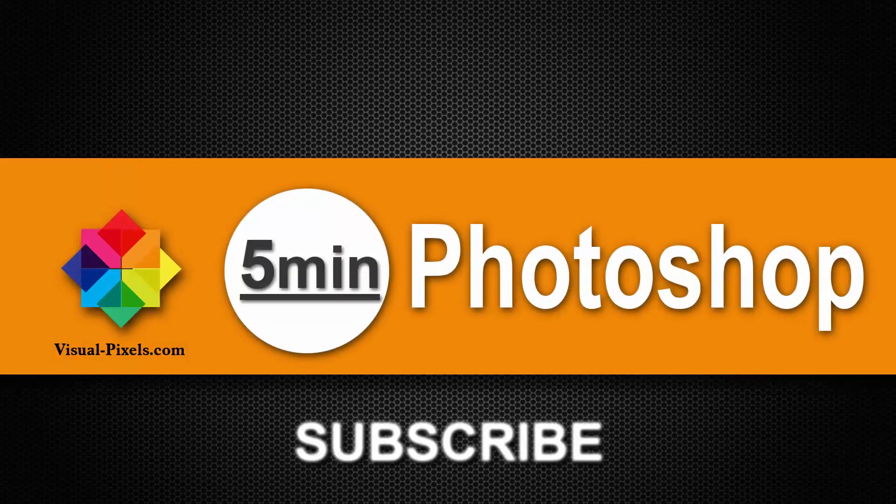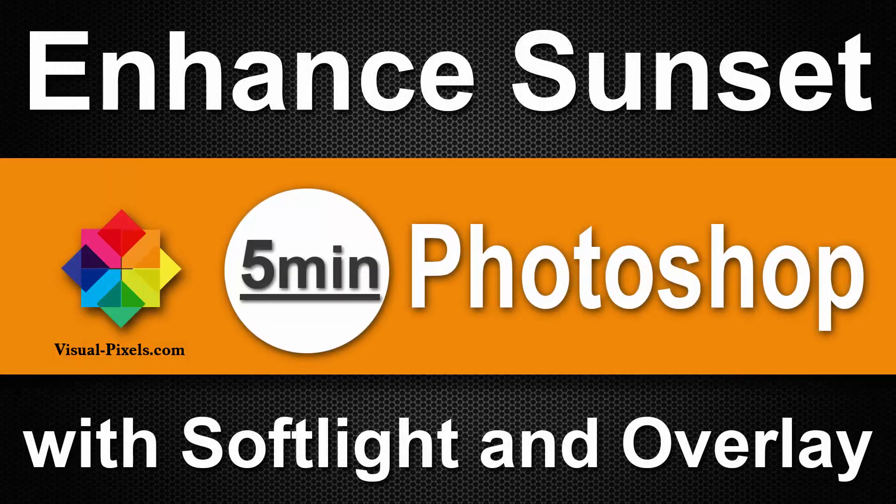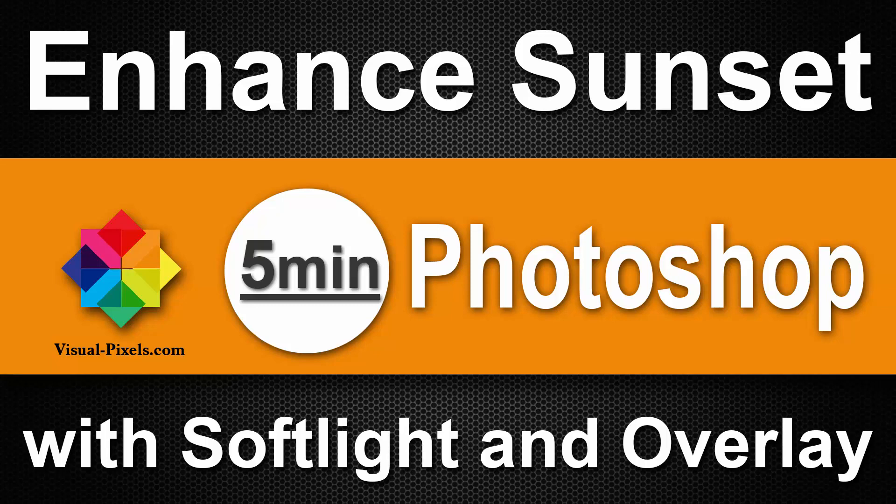Hi, my name is Michael Novello from visualpixels.com. Welcome to 5 minutes Photoshop. Here I present you fast and effective Photoshop effects and techniques in 5 minutes or less.